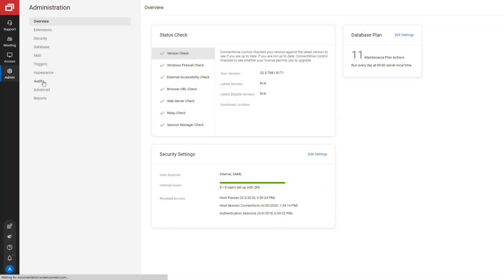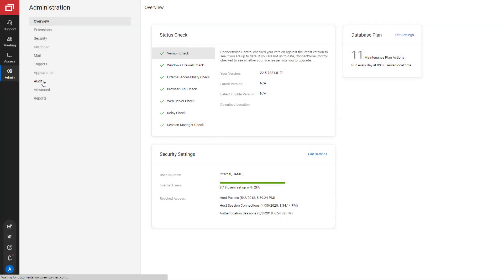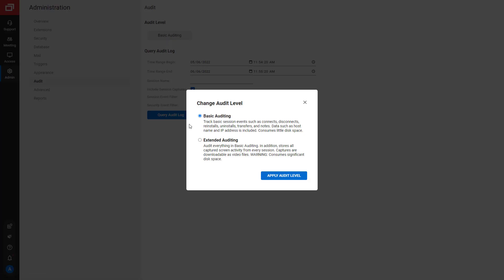To generate an audit report, navigate to the Audit page. If you have a premium license, you can switch from Basic to Extended auditing.